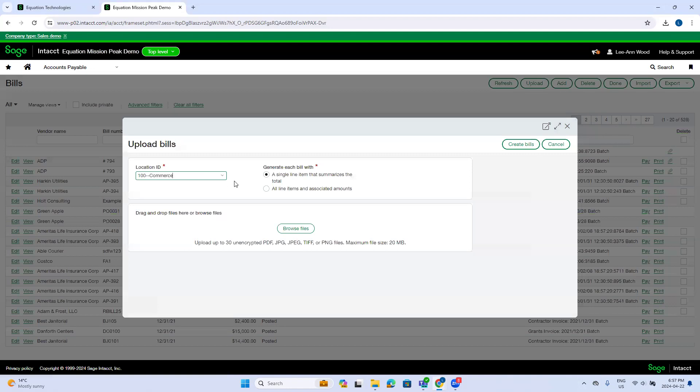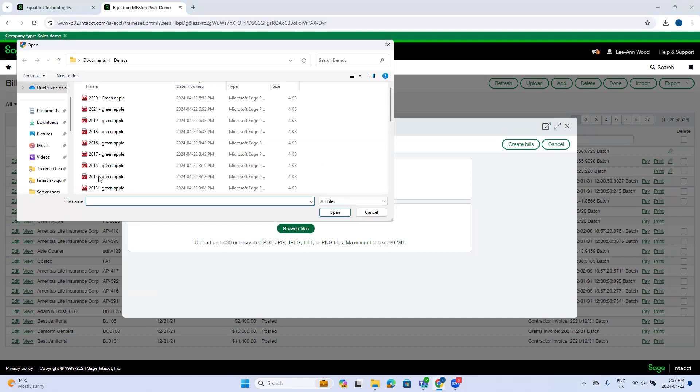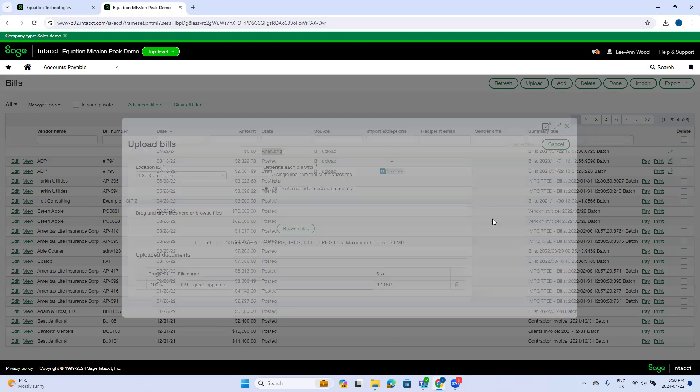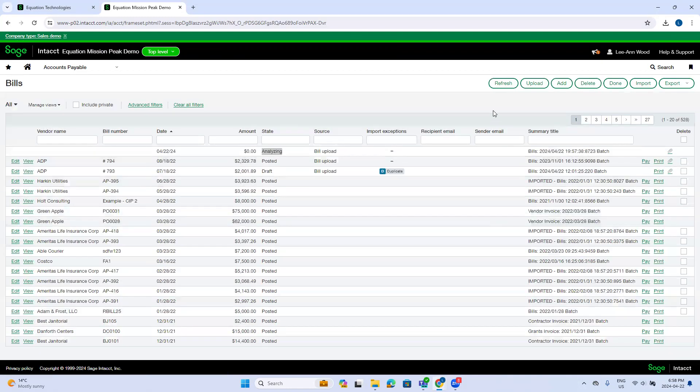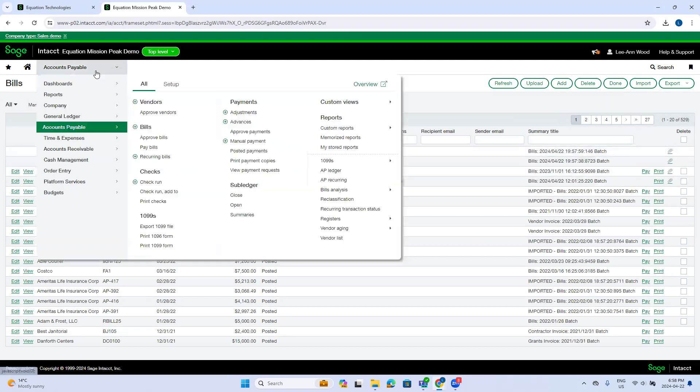I'm going to upload a second invoice and I'm going to choose all line items with associated amounts. So I'm going to browse the files and pick my 2021 example. So create bills and then I'm going to use refresh again and still analyzing both of these invoices.